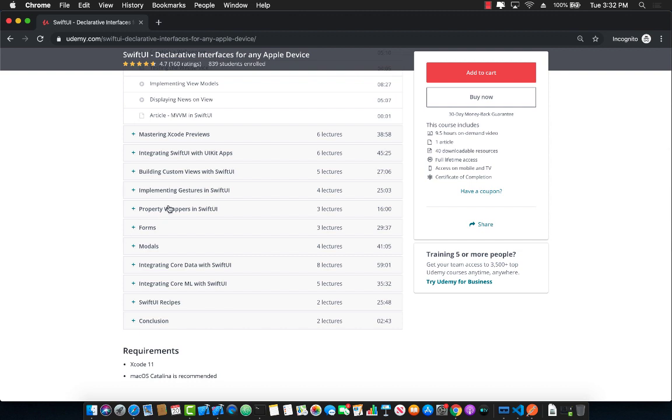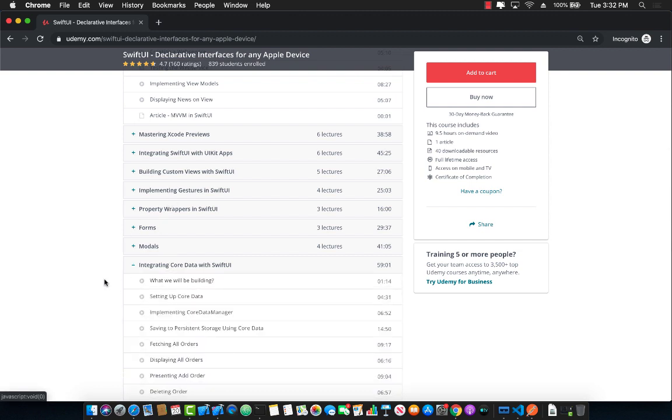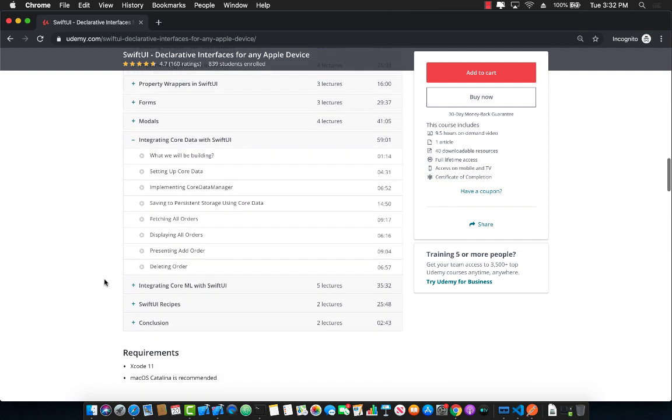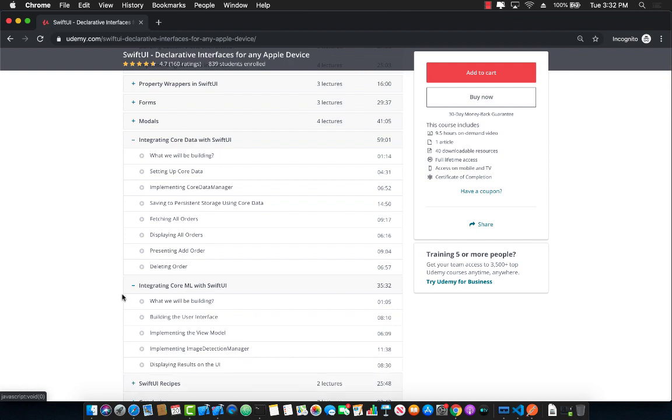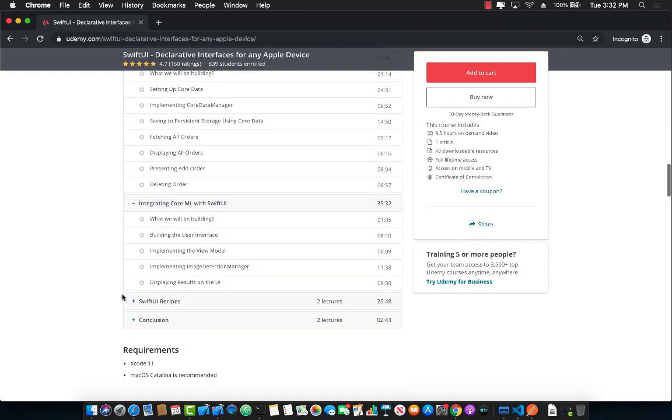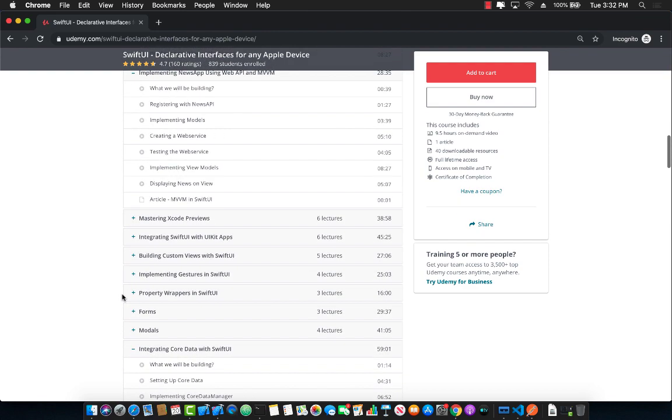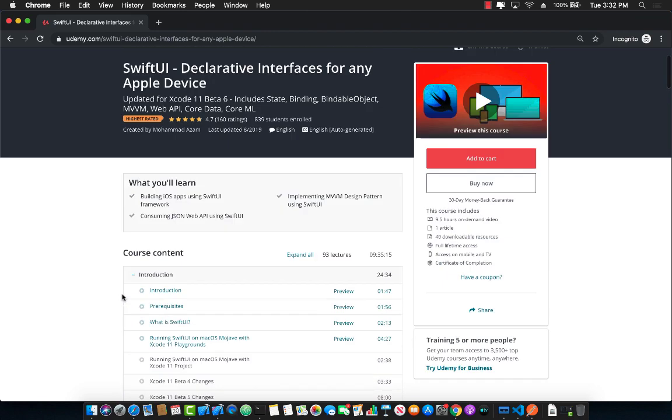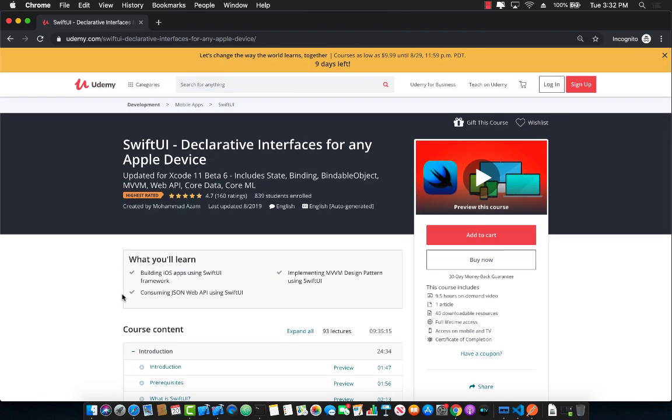Then we dive into property wrappers, gestures, even integrating it with Core Data and Core ML. So this is the most extensive course on SwiftUI that is available on Udemy. You can already see this is the highest rated course on Udemy and it has more than 800 students with 4.7 rating which is amazing.